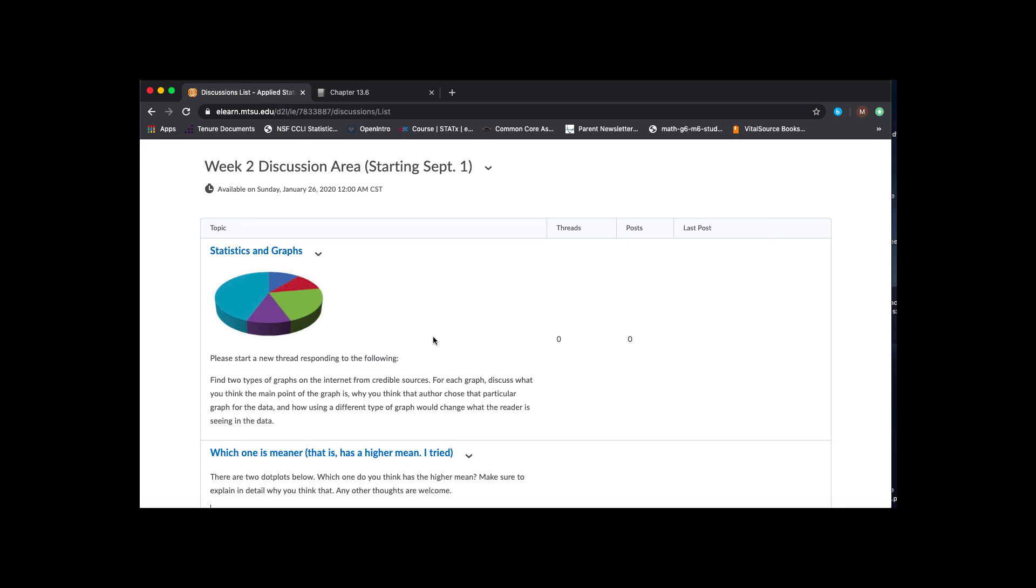And then again, I want you participating throughout the week, exchanging ideas with each other. I'll be posting in there. Your classmates will hopefully be posting, and so we'll just go back and forth with conversations.